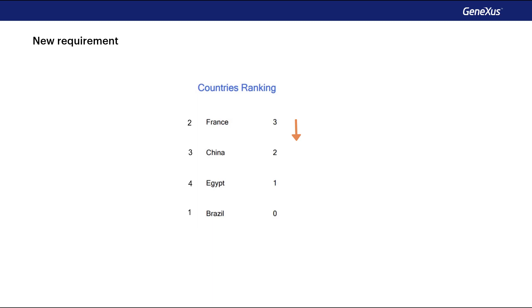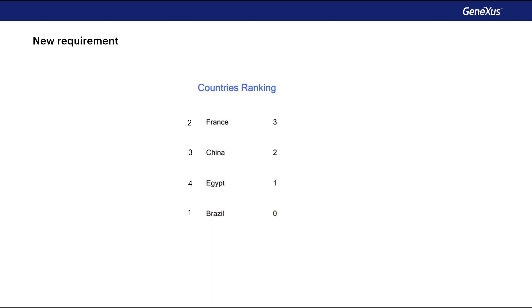As we can see, each line will correspond to a country, showing its identifier, its name, and the number of tourist attractions that it has. The problem here is that we have to sort this information according to this last value, which is not in the database. It has to be calculated.